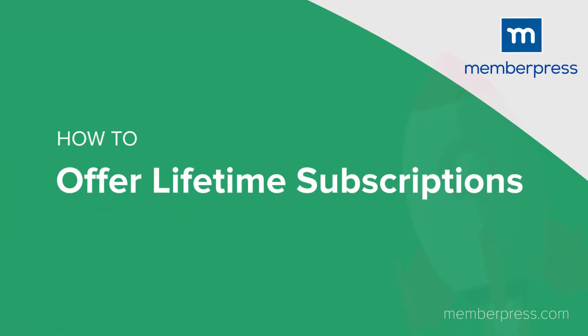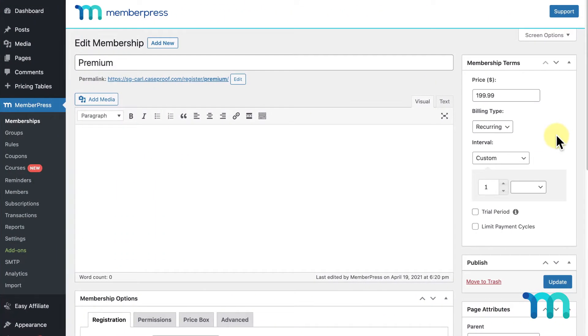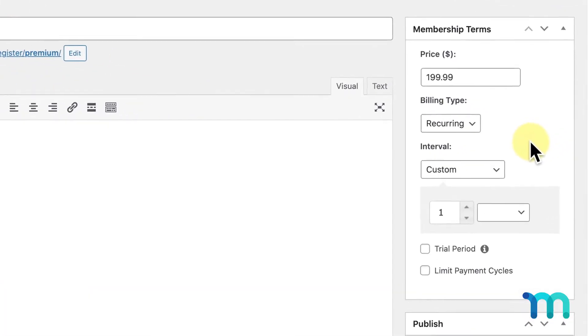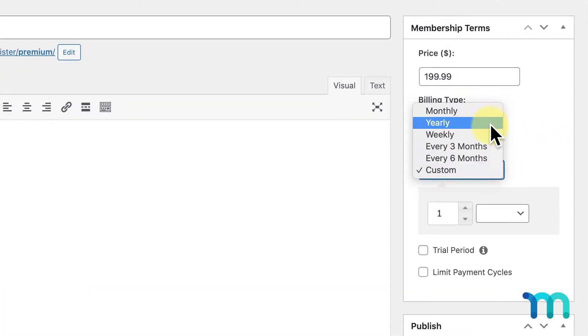MemberPress allows you to set up many different types of memberships on your WordPress site. You can offer recurring memberships where your members pay you at certain intervals, such as monthly, yearly, and more.